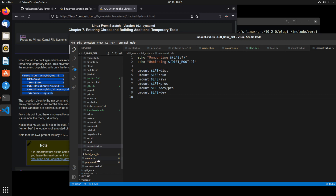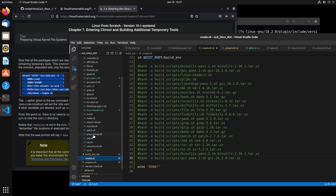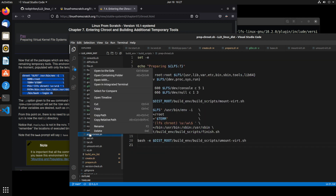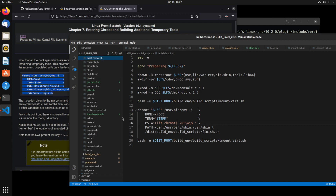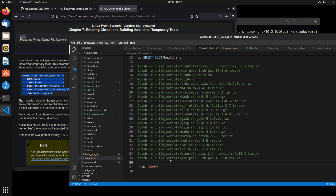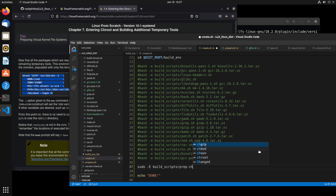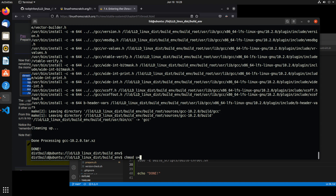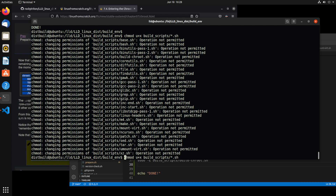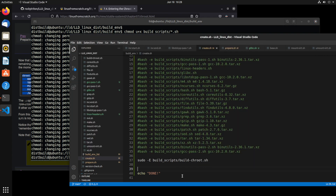Actually, I'm going to take this prep-root and rename it. Instead of prep, it's more like build-chroot, because we're going to be building those tools inside there. And in our create script, after we're done with those initial builds, then we're going to run sudo-e, and it should just be build-scripts slash build-chroot.sh. Now we need to go back and change the permissions so that we can actually run the scripts. I'll just do sudo.